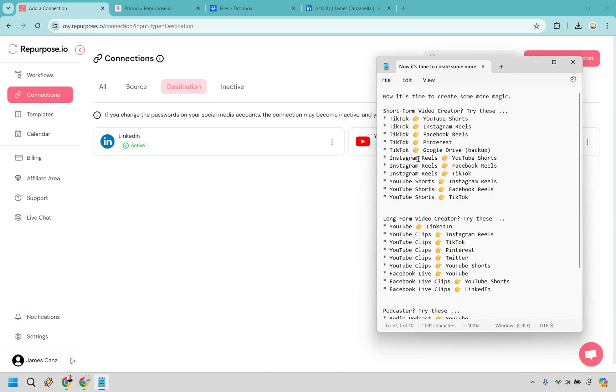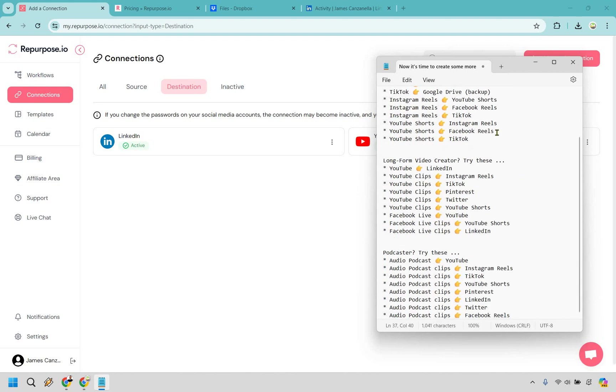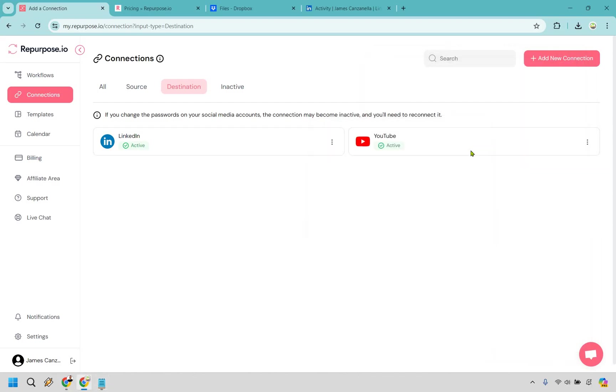TikTok to all these great places, Instagram reels, YouTube shorts, or like me, if you're a long form creator, you can go from YouTube to LinkedIn clips to these other specific aspects here. Of course, if you're a podcaster, you can utilize those as well, but we have this up and running.